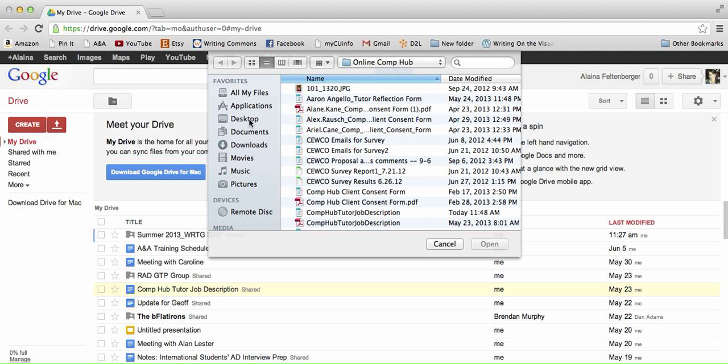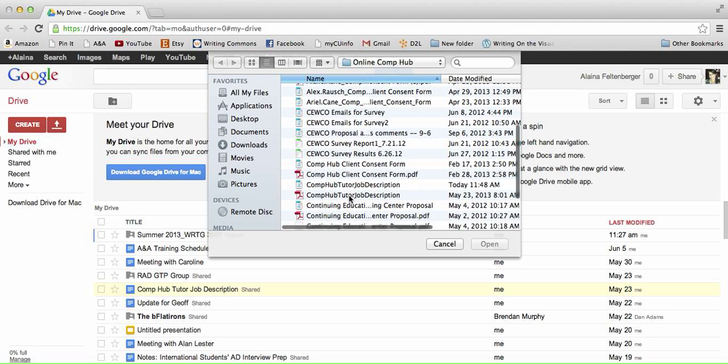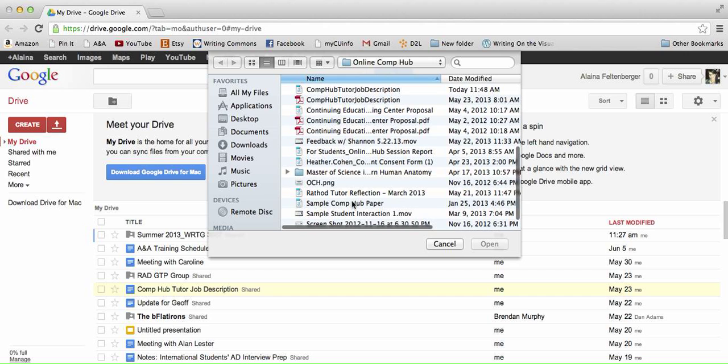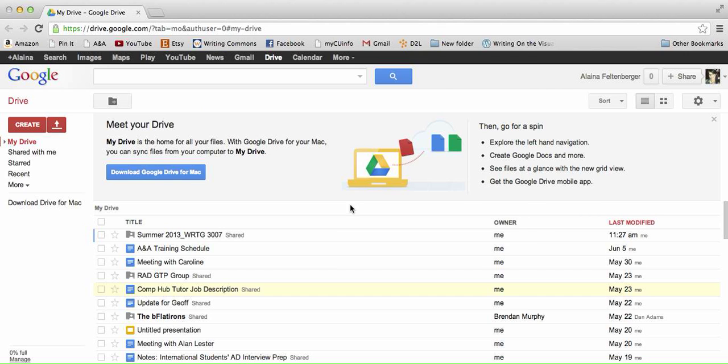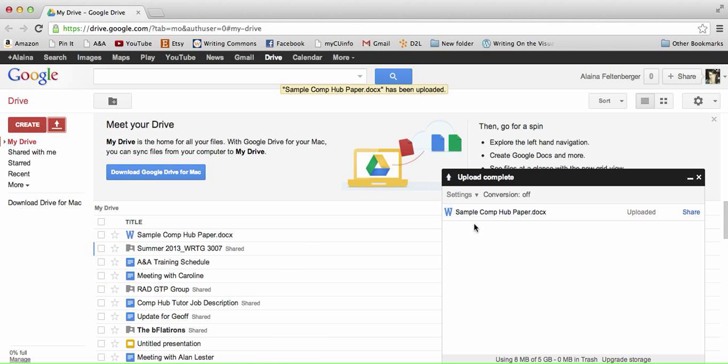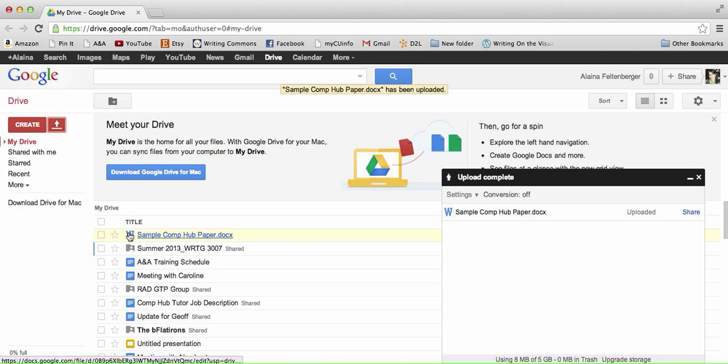So we are going to select something to upload. Now, if you have your settings set so that the conversion is off, this is what you will see. You will see a blue W next to your document. This means that it is still in a Word document format, and that is a problem.